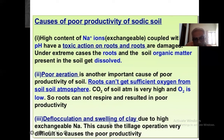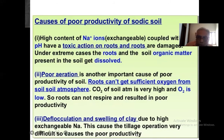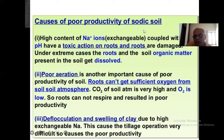Deflocculation and swelling of clay due to high exchangeable sodium cause the tillage operation to be very difficult, causing poor productivity. So sodic or alkaline soils are not suitable for higher crop production.